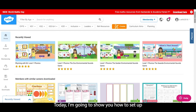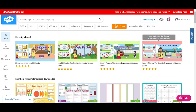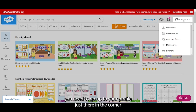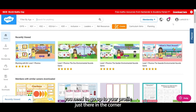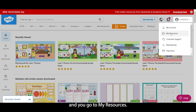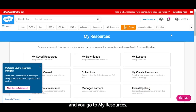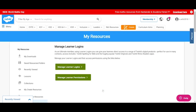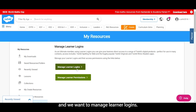Today I'm going to show you how to set up a learner account on Twinkl. In order to set up your learners, you need to go up to your profile just there in the corner and go to My Resources. In here, we go down to Manage Learners and we want to select Manage Learner Logins.